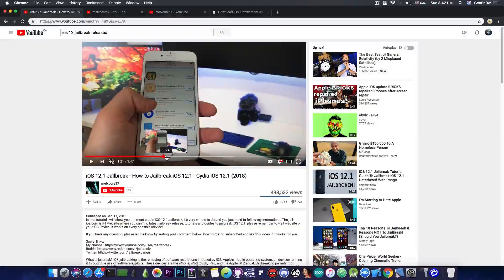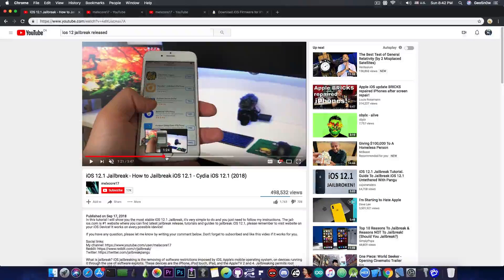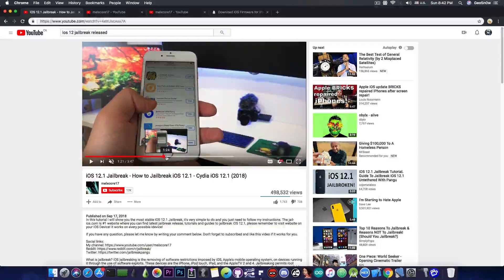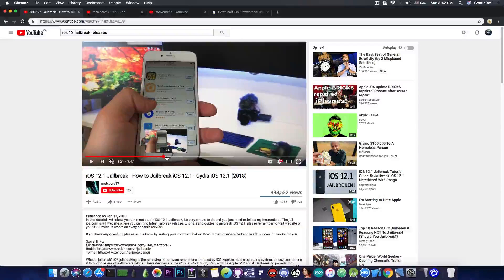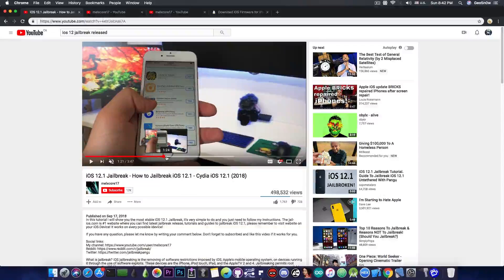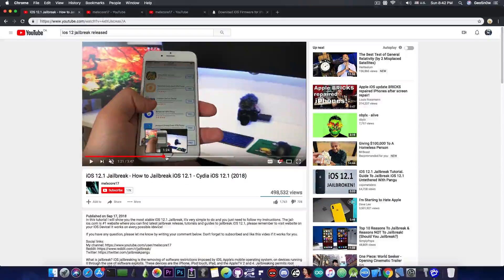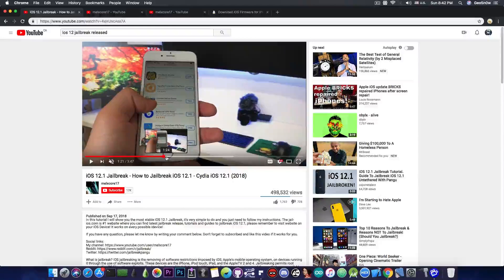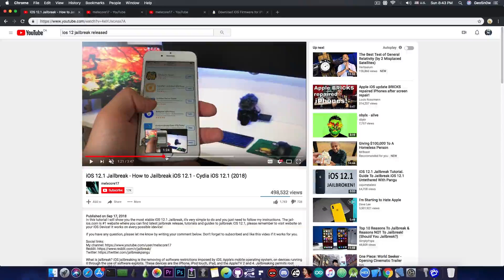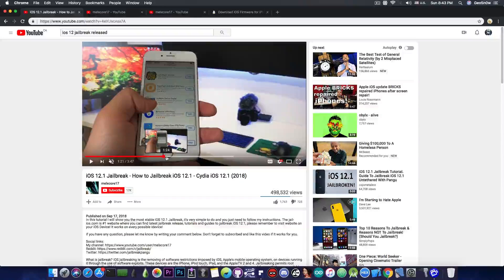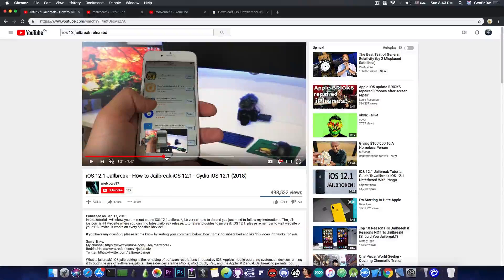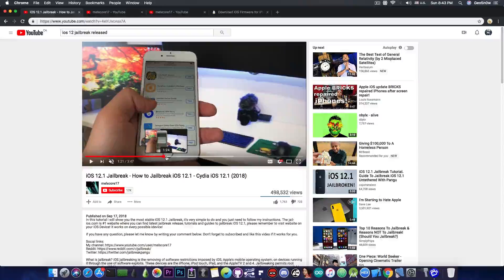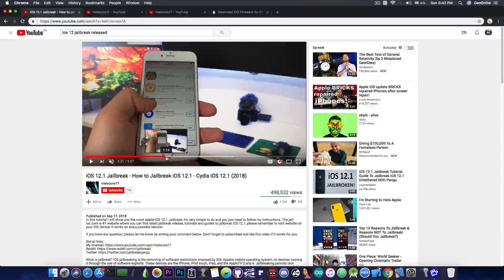So an application that would contain jailbreak code would have no chance to stay in the application store if it ever makes it to the application store in the first place. So to have this video since September and the claim that it's still working would definitely be a bogus claim.